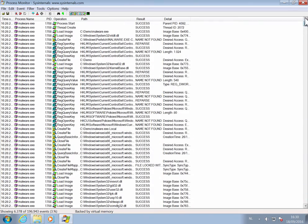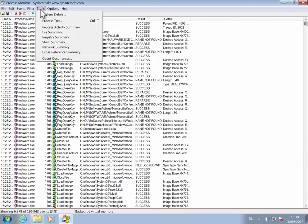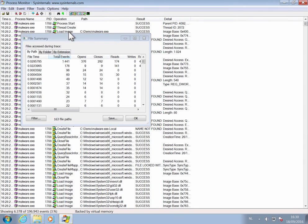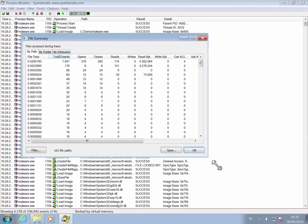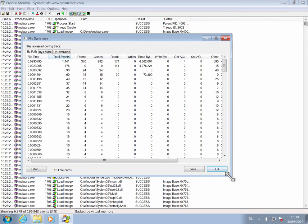And by doing so, we can again go into Tools and then for example look at the file activity. And here you can see all the file activity for the malware and its child processes, but not of any other.